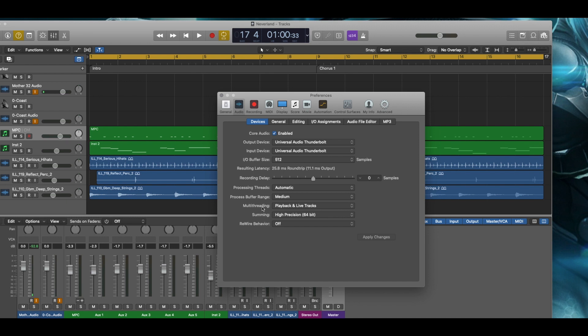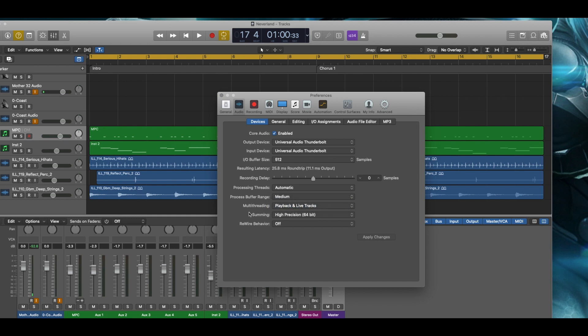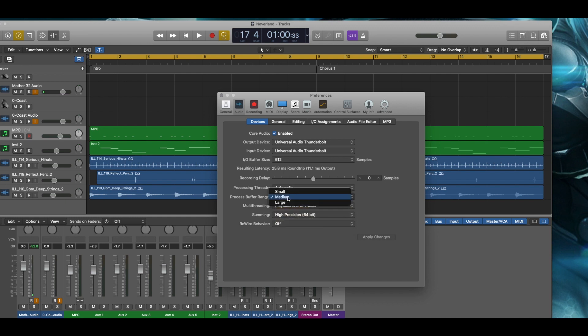Also the multi-threading, you don't have the ability to disable this either. It's either playback tracks or playback and live tracks. Also the buffer range setting, it doesn't have an off setting. It can either have it small, medium, or large.